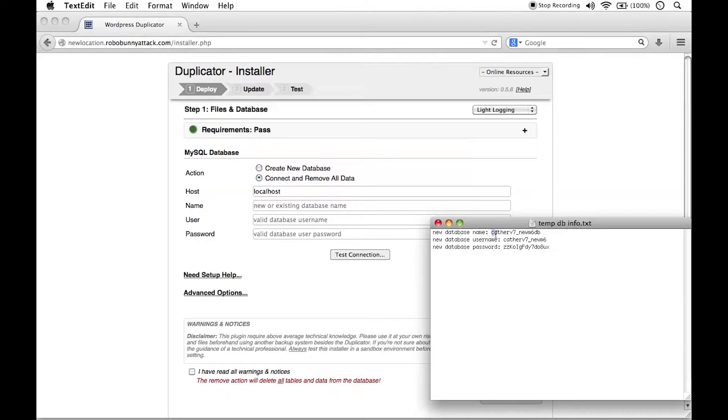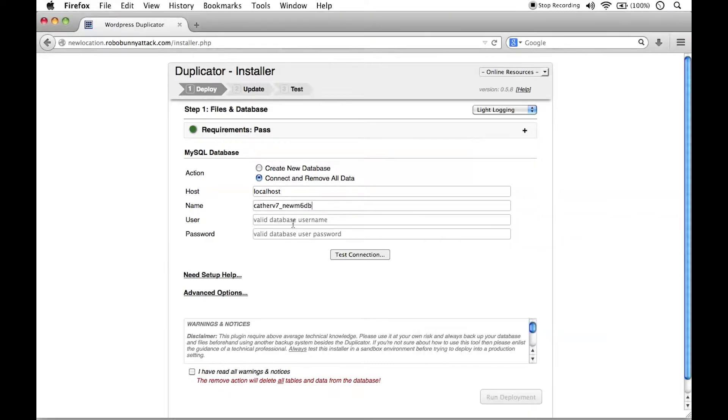Right here, the database name is this. I'm going to copy that. Copy and paste is your friend. Make sure that you get that exactly right. Make sure you don't accidentally add an extra space or anything back there.